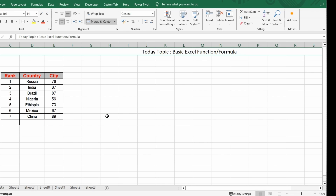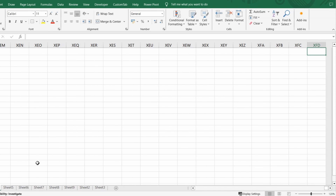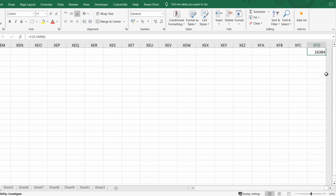If you press Ctrl and Down Arrow, it will take you to the last row, which is 1,048,576 — that's the maximum rows you can use. When it comes to columns, the last column in Excel is XFD. To find out how many columns that is, you can write a formula: =COLUMN() and close the bracket — you'll see this is column 16,384. So the maximum columns in Excel is 16,384.